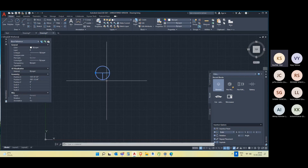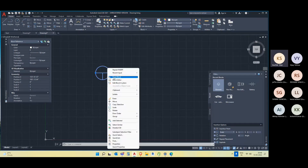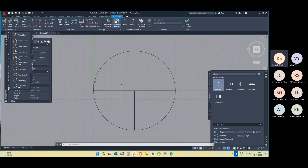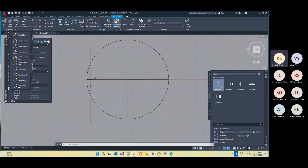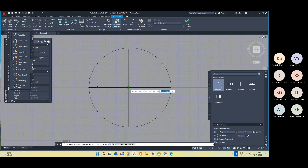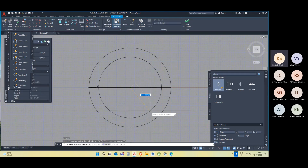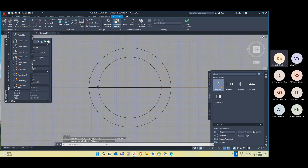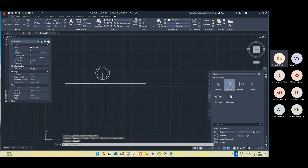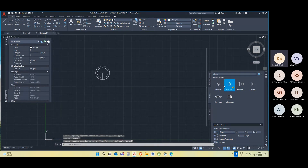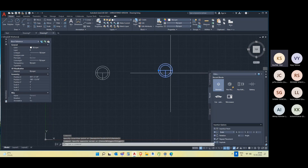If I want to edit this block, what should I do? Just right-click on the block and go to Block Editor. Now let's say I just wanted to add one more circle here. After making your changes, just close the Block Editor. It will ask for a disclaimer whether you want to save the change — save the change to 'element'. So this block will be changed, and wherever this block is used, the changes will be reflected.